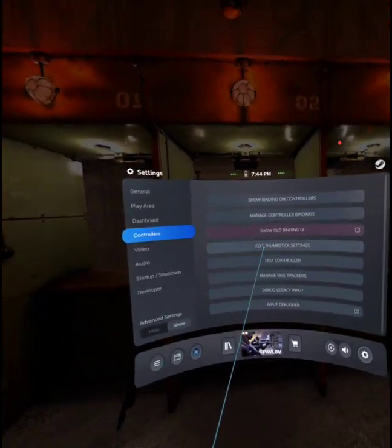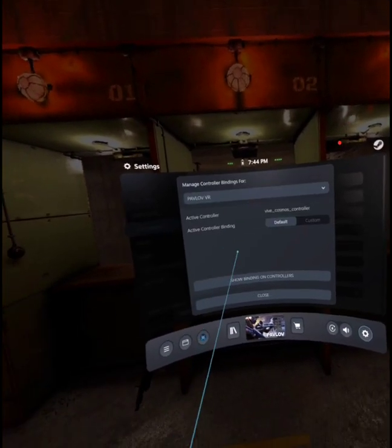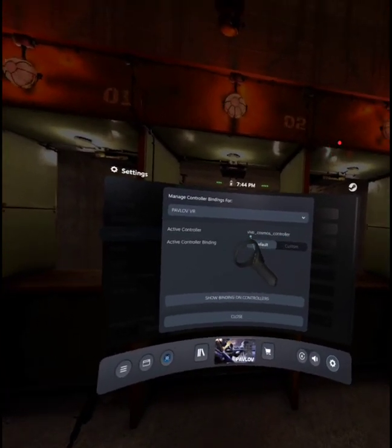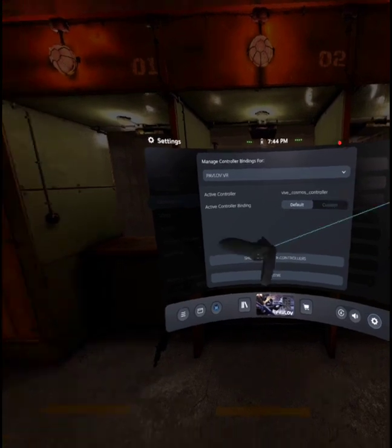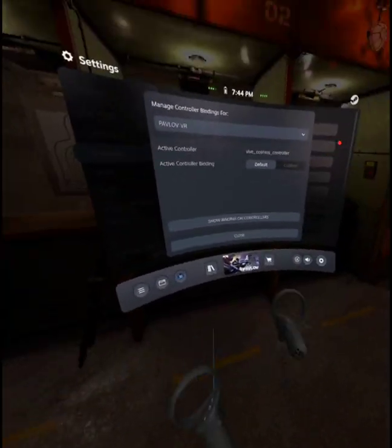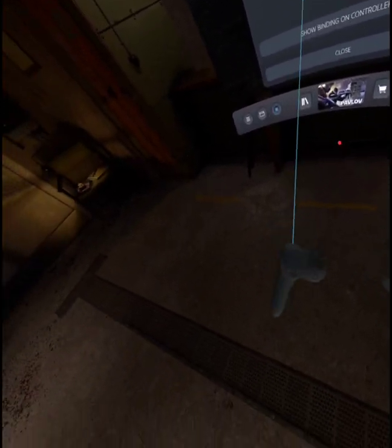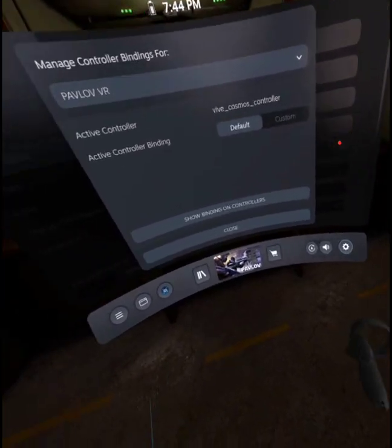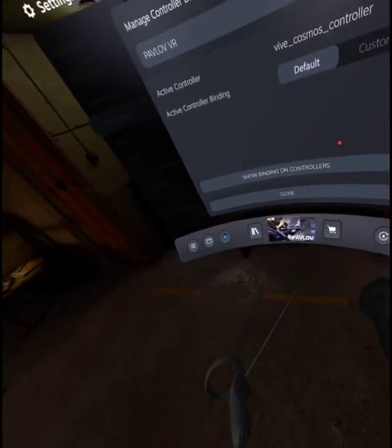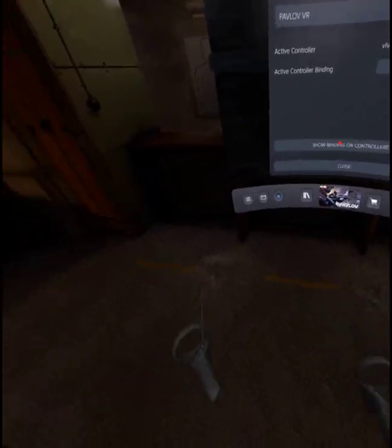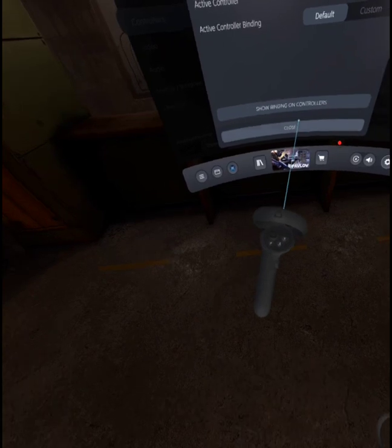And if you go into controllers, it uses the Vive Cosmos controller bindings. So any game that supports the Cosmos will work with this thing, which is honestly most games because the Cosmos basically just uses touch controller bindings.